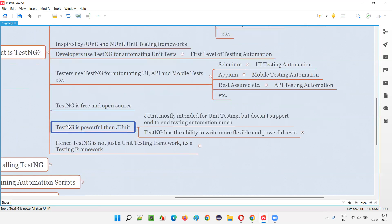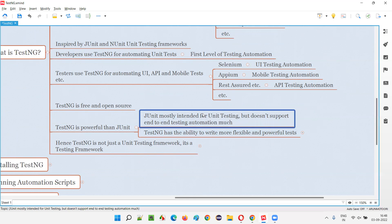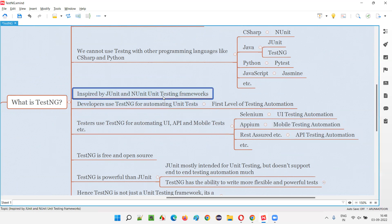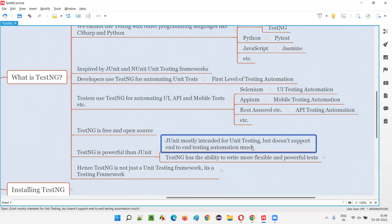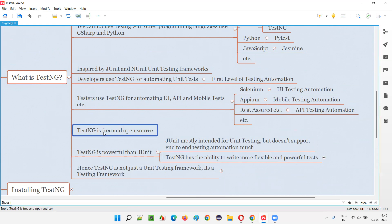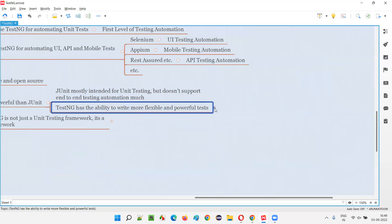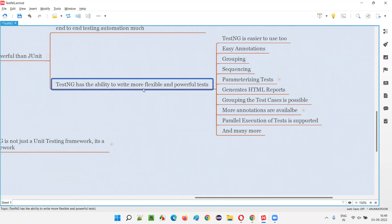What makes TestNG more powerful than JUnit? JUnit is mostly intended for unit testing only, whereas TestNG can be used for UI, mobile, and API testing automation as well. JUnit is specially designed for unit testing and does not support end-to-end test automation as well as TestNG does. TestNG has the ability to write more flexible and powerful tests.